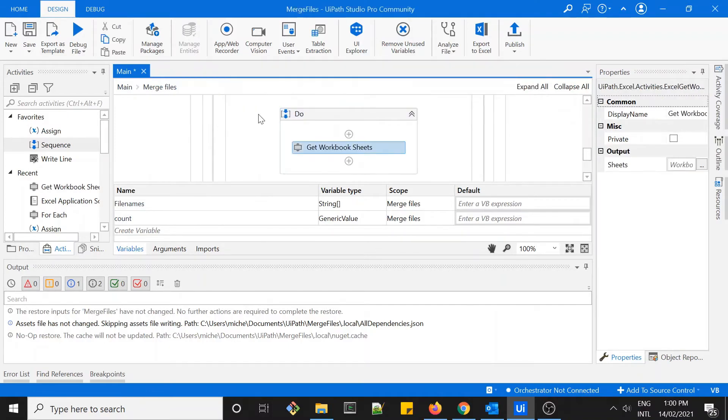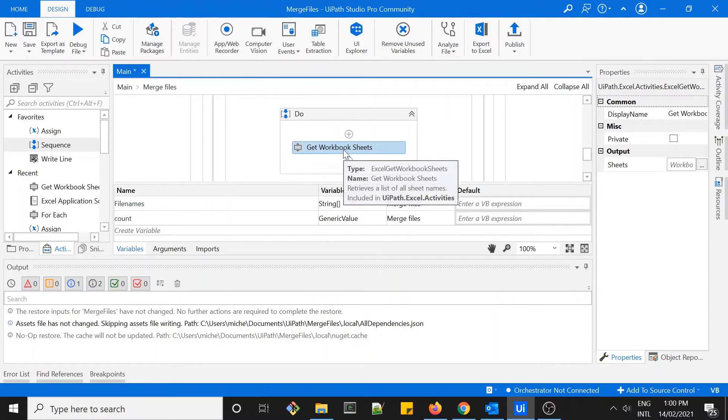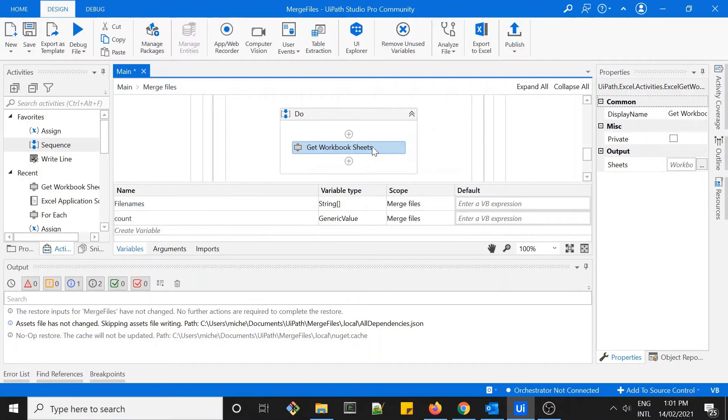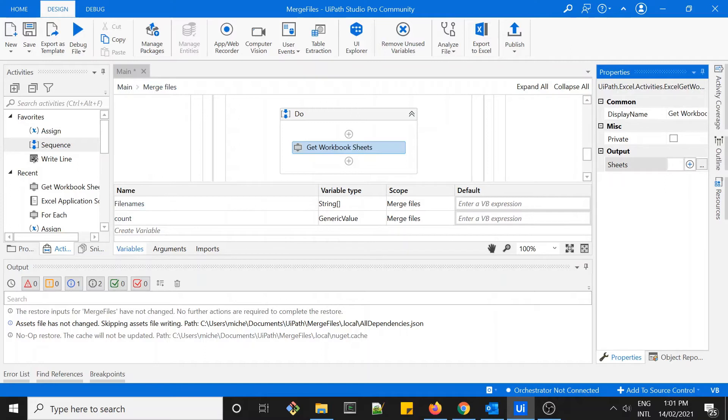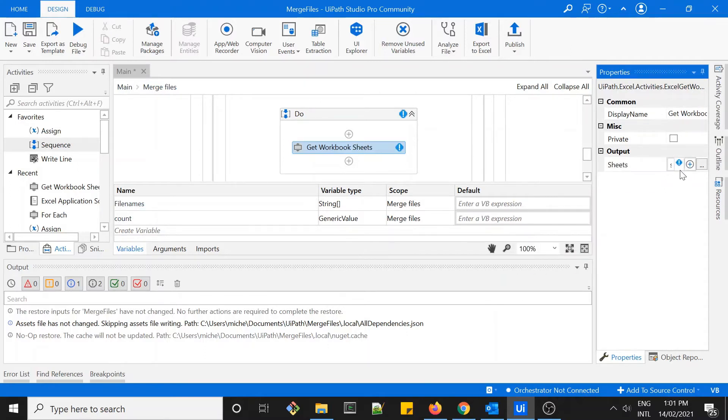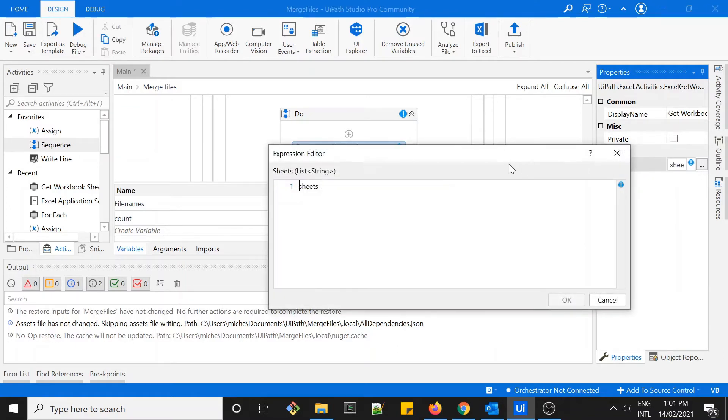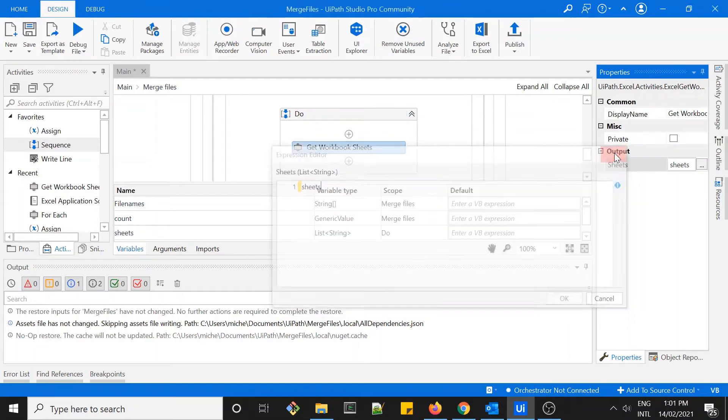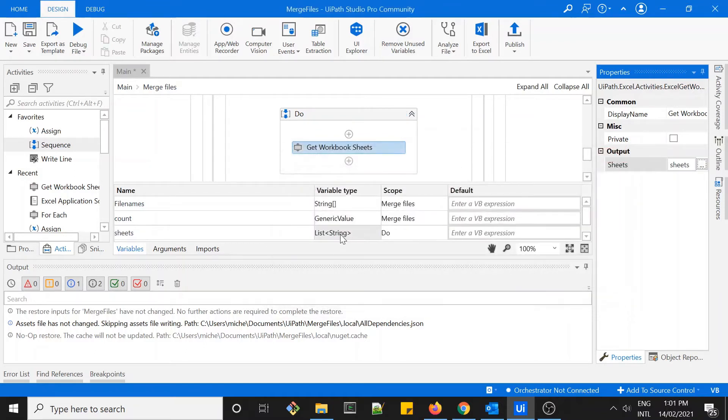I have more than one so I should use get workbook sheets. You can see the tooltip here says retrieves a list of all sheet names. I'll give a variable sheet within the output, so let's set this as variable too, and then this will be a list, yeah, so it will be a list of string.